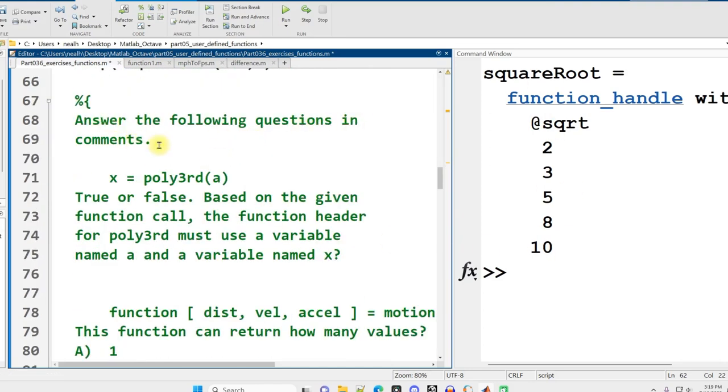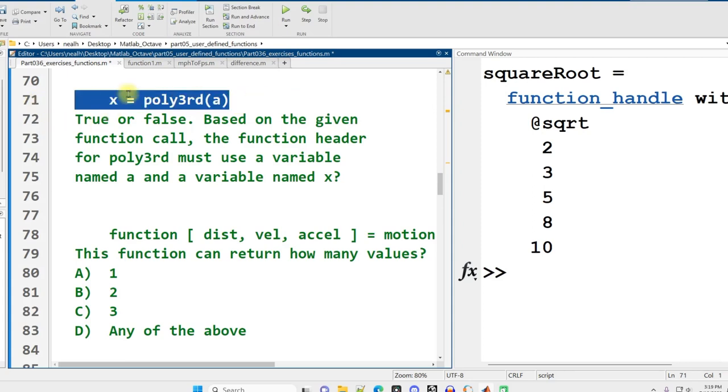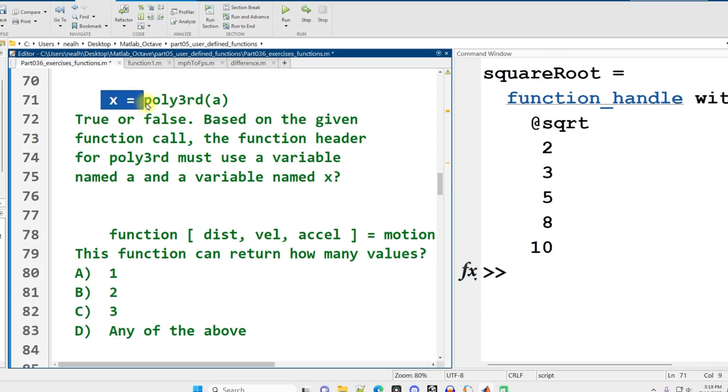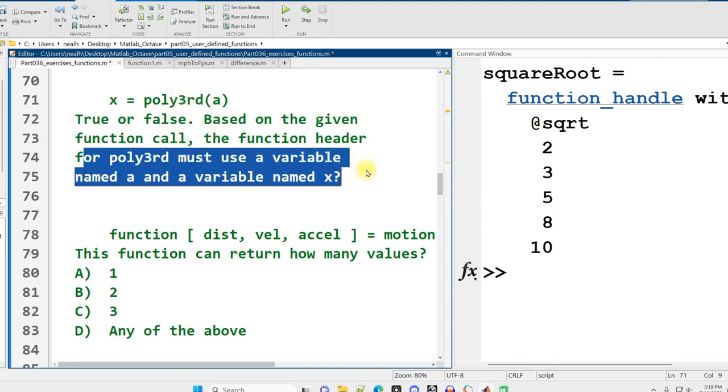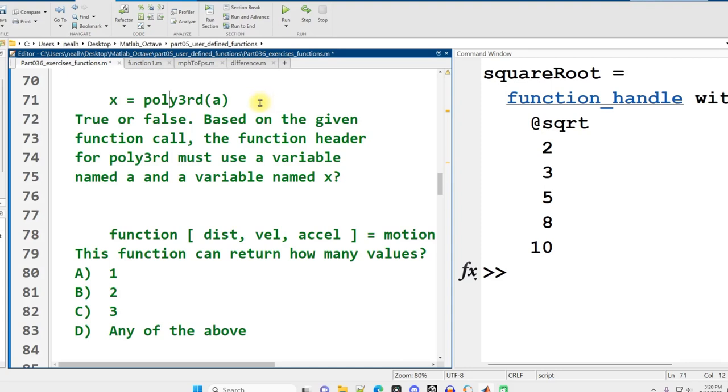Answer the following questions in a comment. This is calling a function, which means we're using the function's name followed by parentheses to execute the code in poly3rd.m. The result is returned into a variable captured in x. The question is, does poly3rd have to use a variable named a and x inside the function file? The answer is no, it does not. The names used on the outside don't have to correspond with the names on the inside.